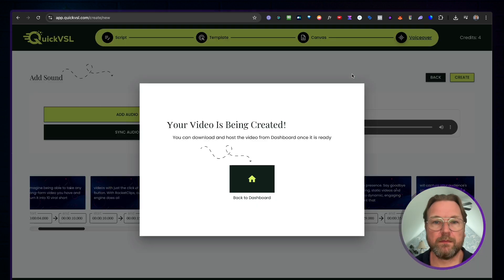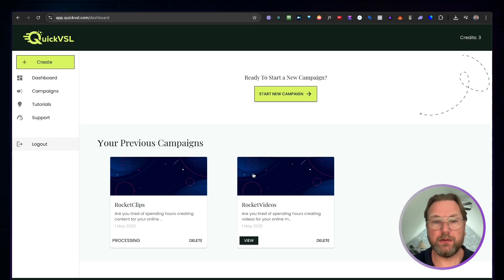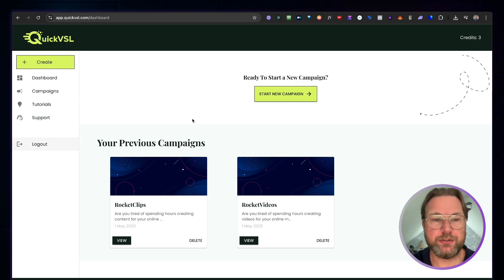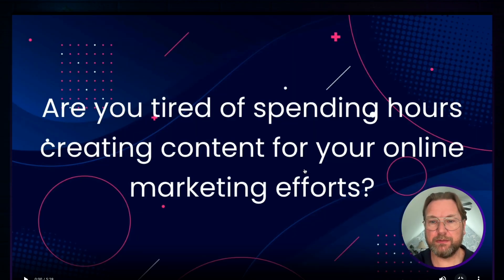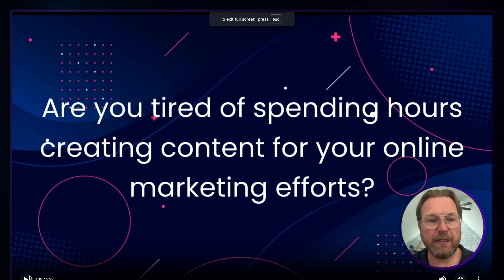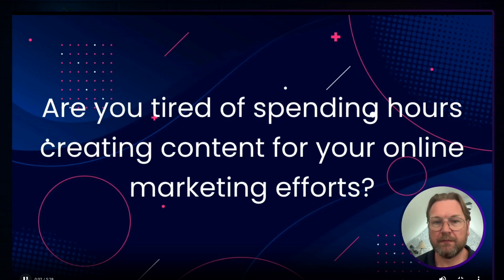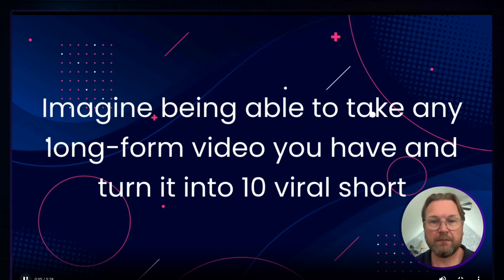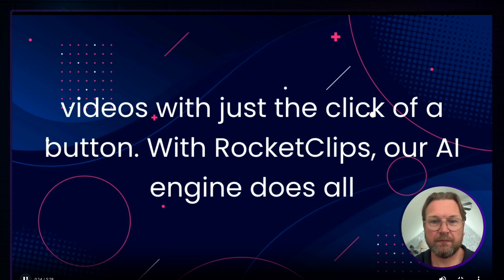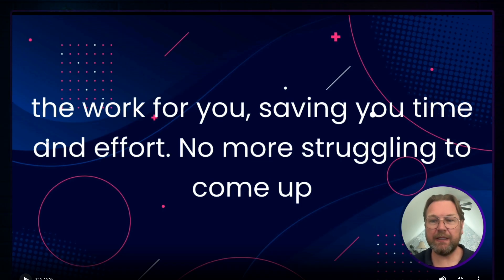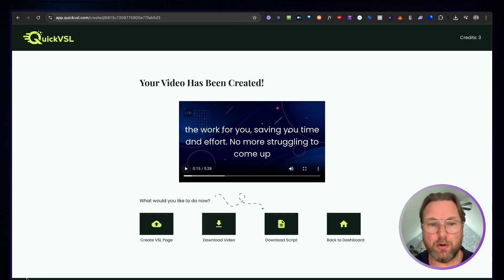Click 'Create' and the video will start rendering. The dashboard shows 'Rocket Clips' is in process. After a few minutes, it's ready. Let me play it full screen — you can see: 'Are you tired of spending hours creating content for your online marketing efforts? Imagine being able to take any long-form video and turn it into 10 viral short videos with just the click of a button. With Rocket Clips, our AI engine does all the work for you.' The voiceover is automatically synced with the on-screen text.